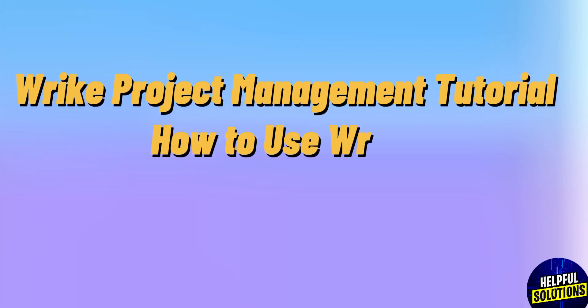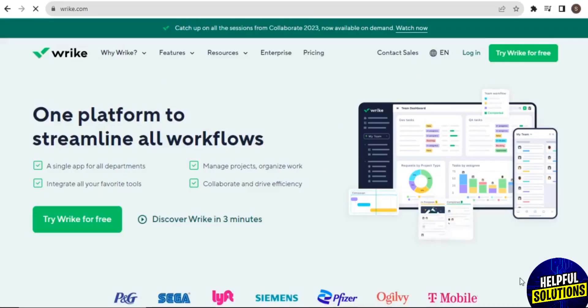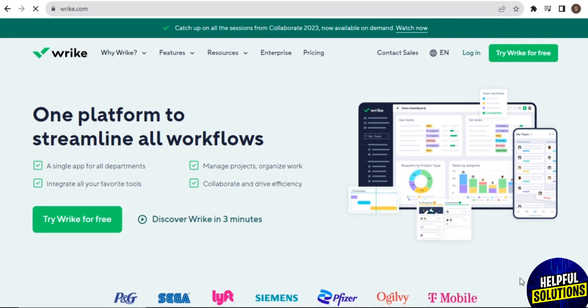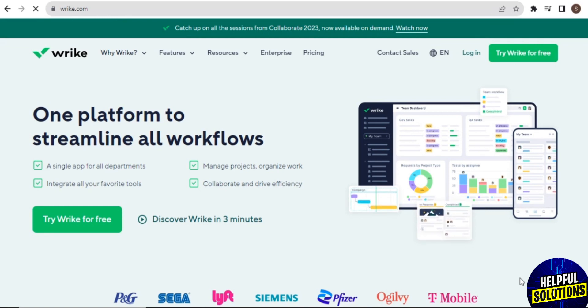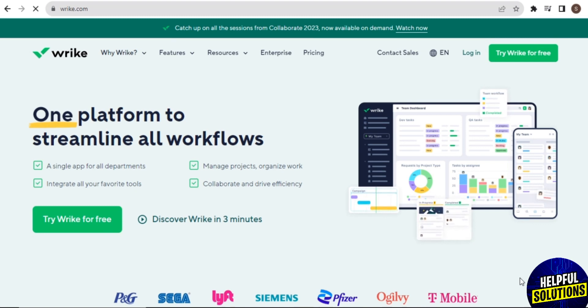Right project management tutorial: how to use Wrike. Hey guys, welcome back to our channel. For today's video, I will show you how you can easily make use of this Wrike project management software. So without further ado, let's get started.